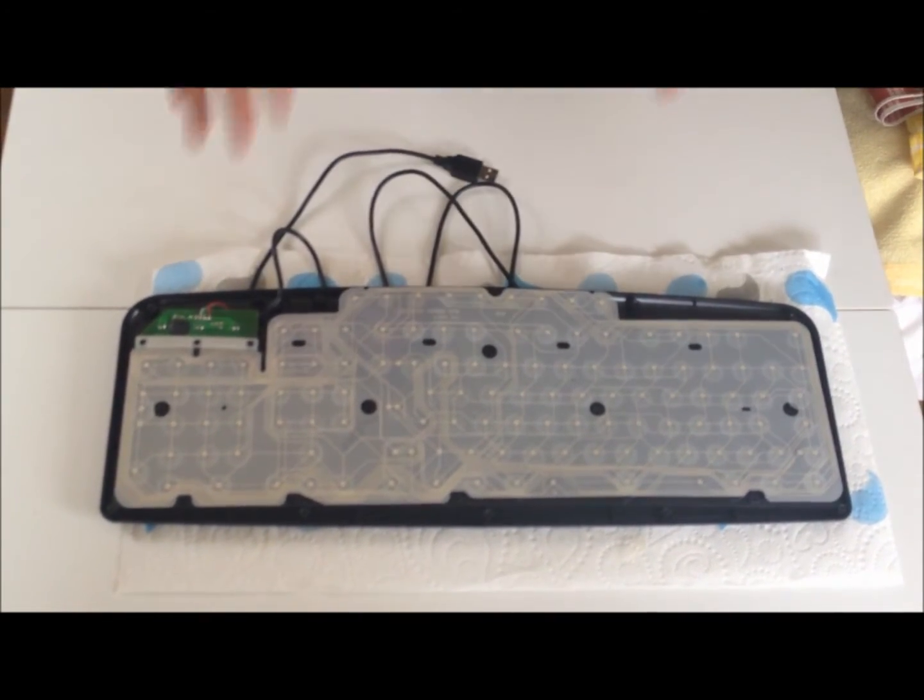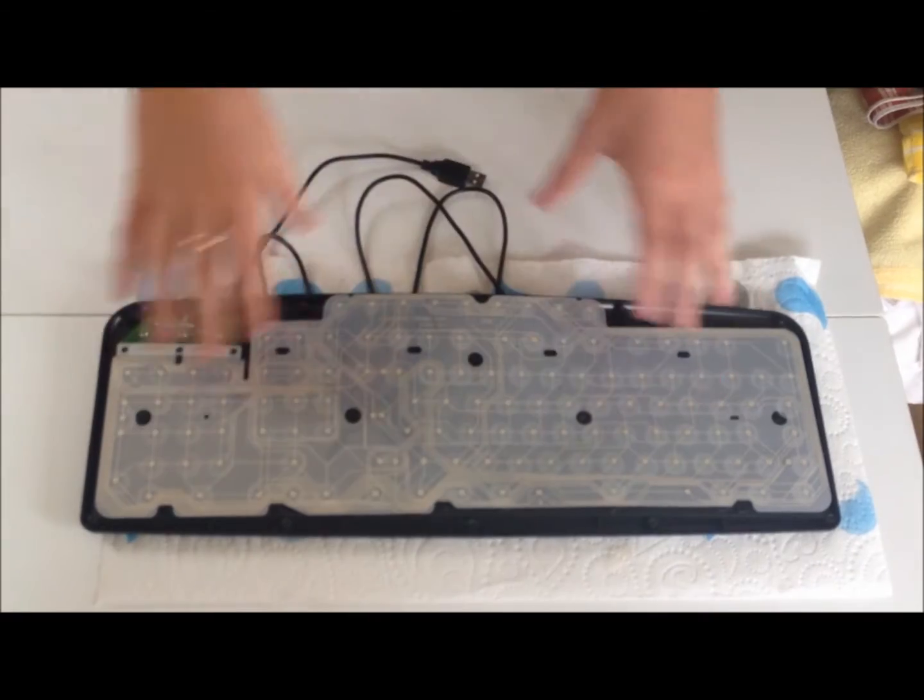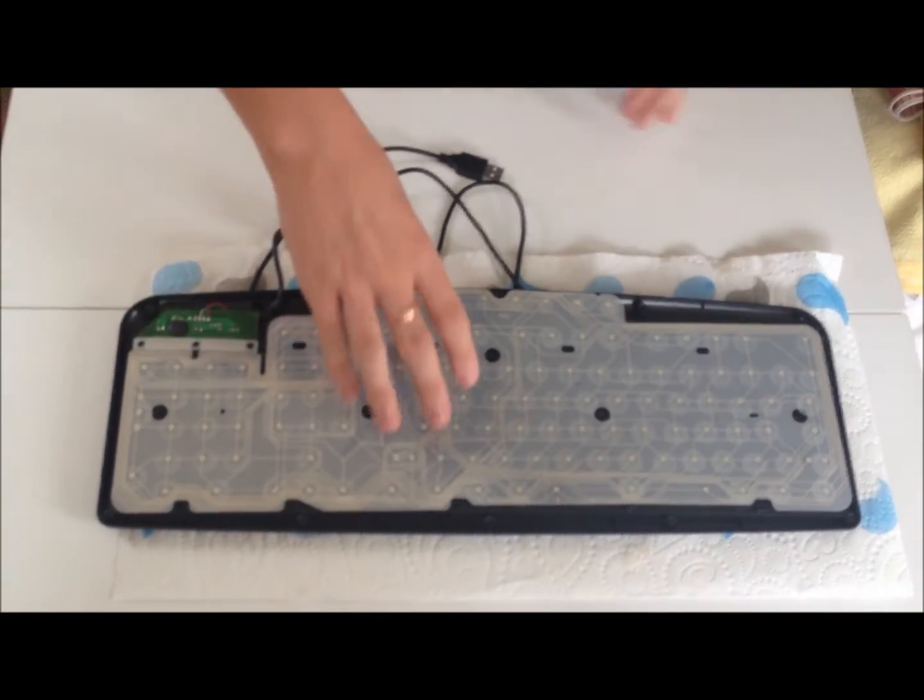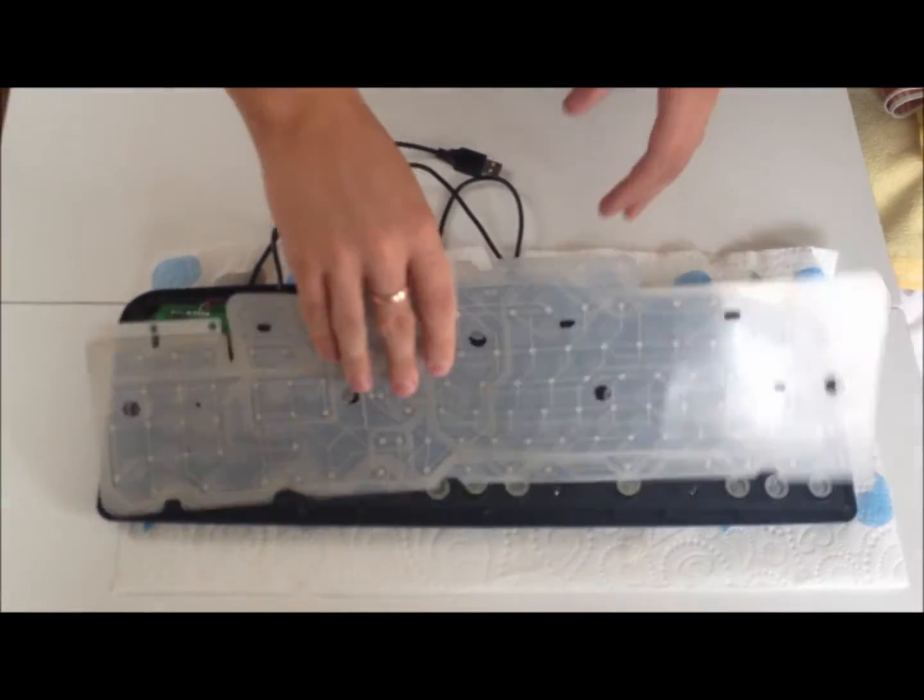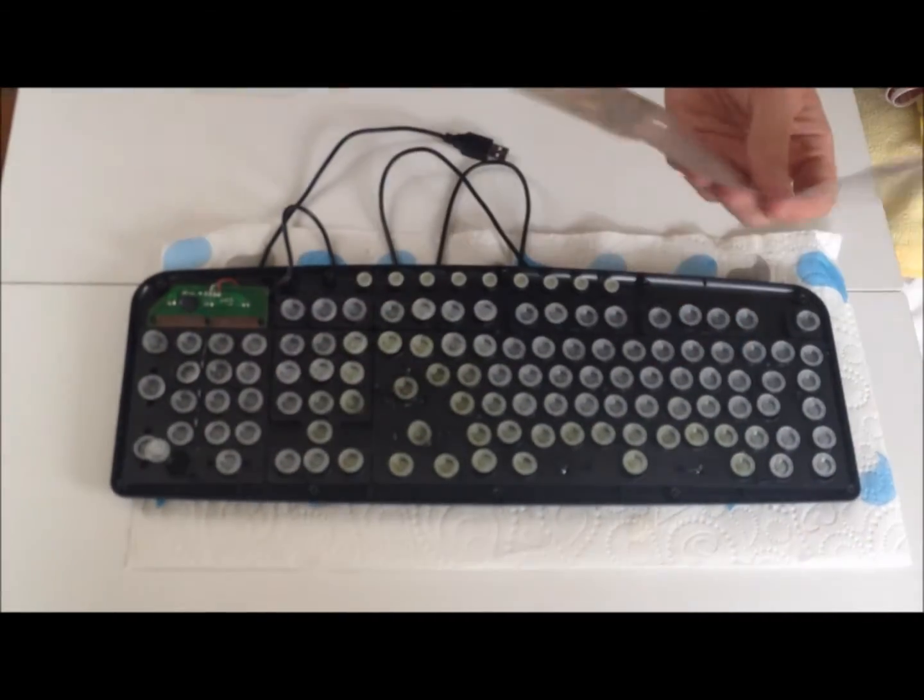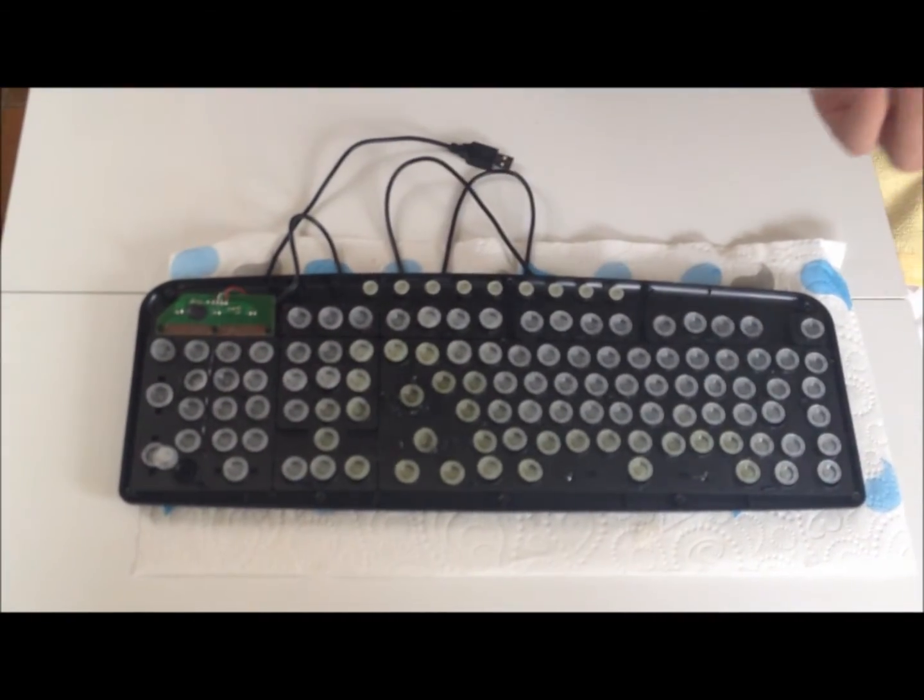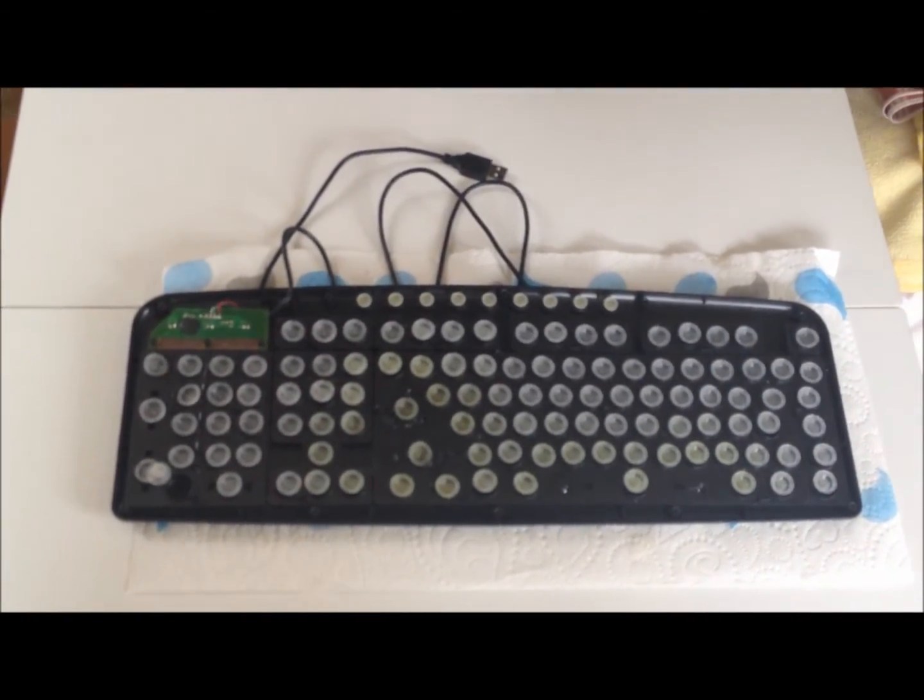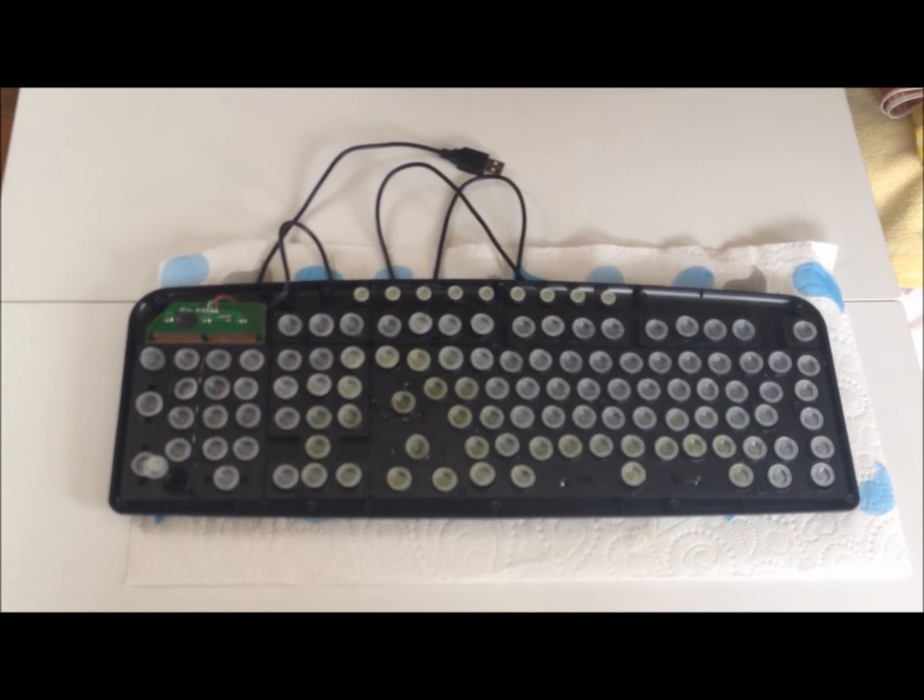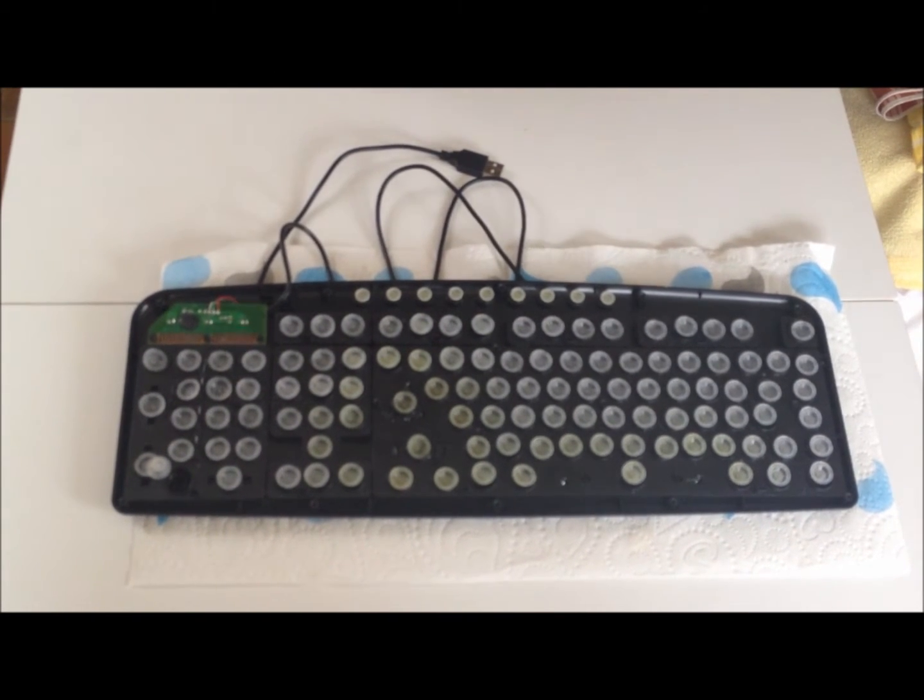Now once you're inside you'll be confronted with this floppy circuit board. Take that out but save it for another project that I'll be doing in a future video.